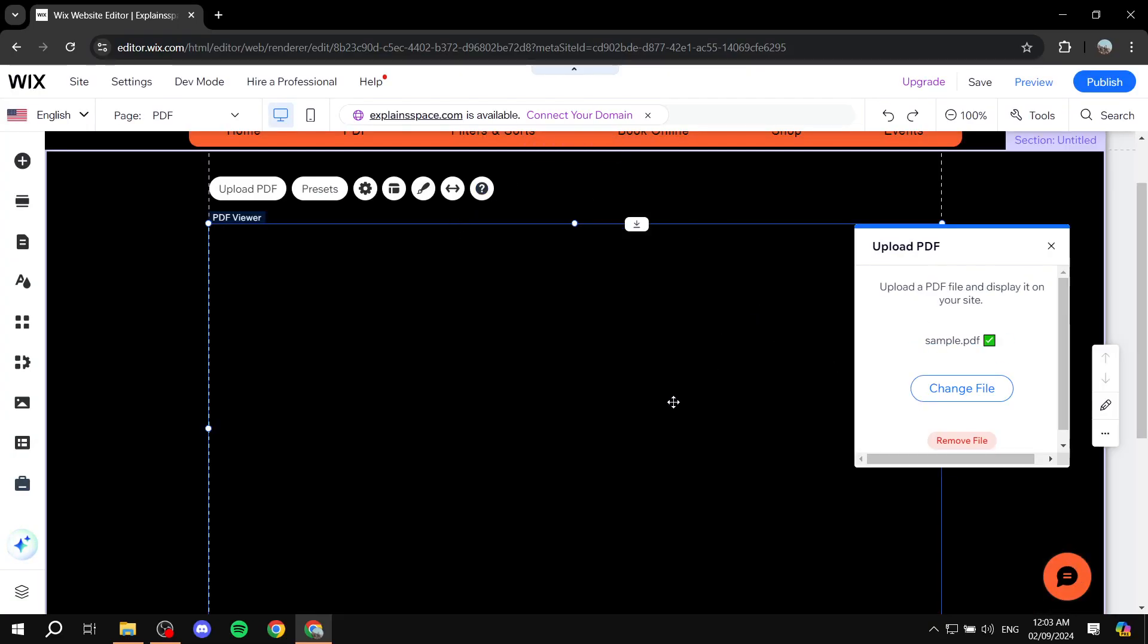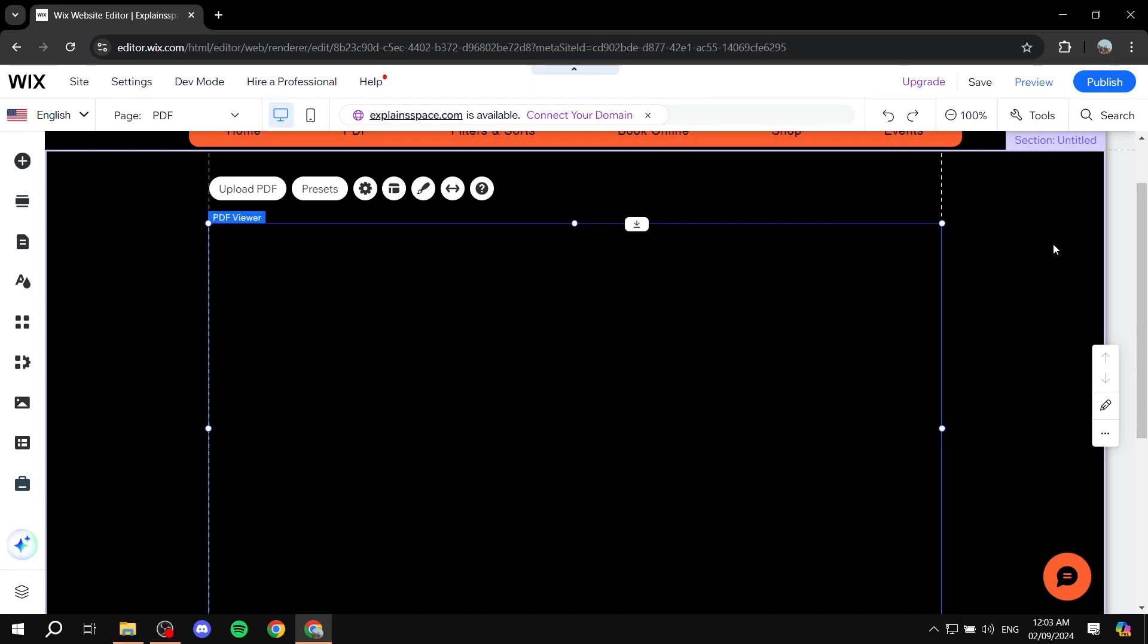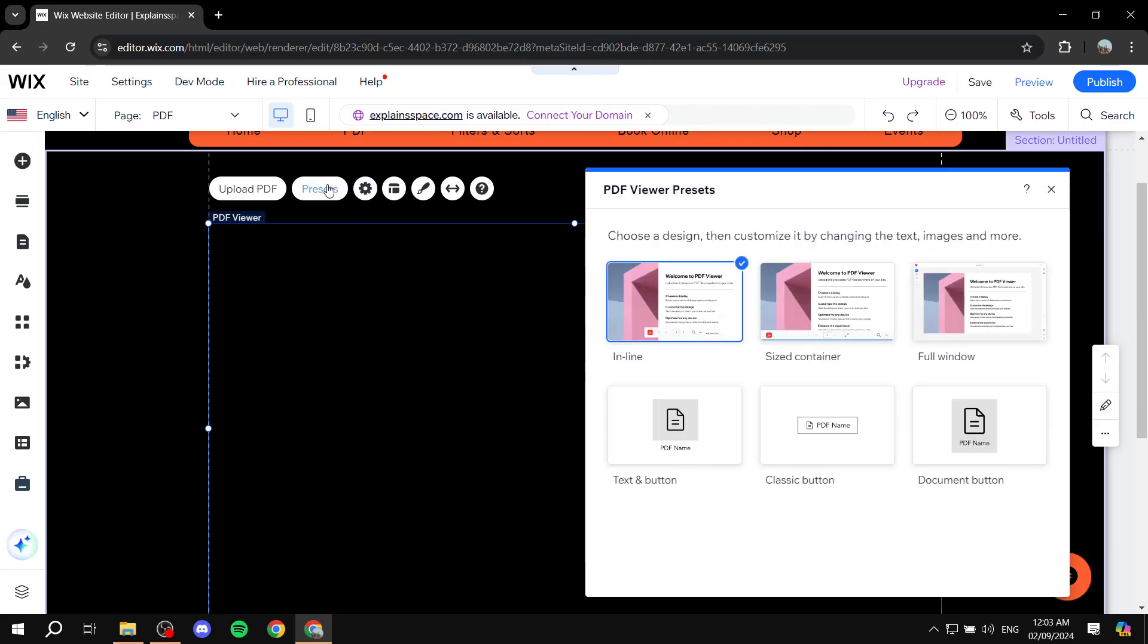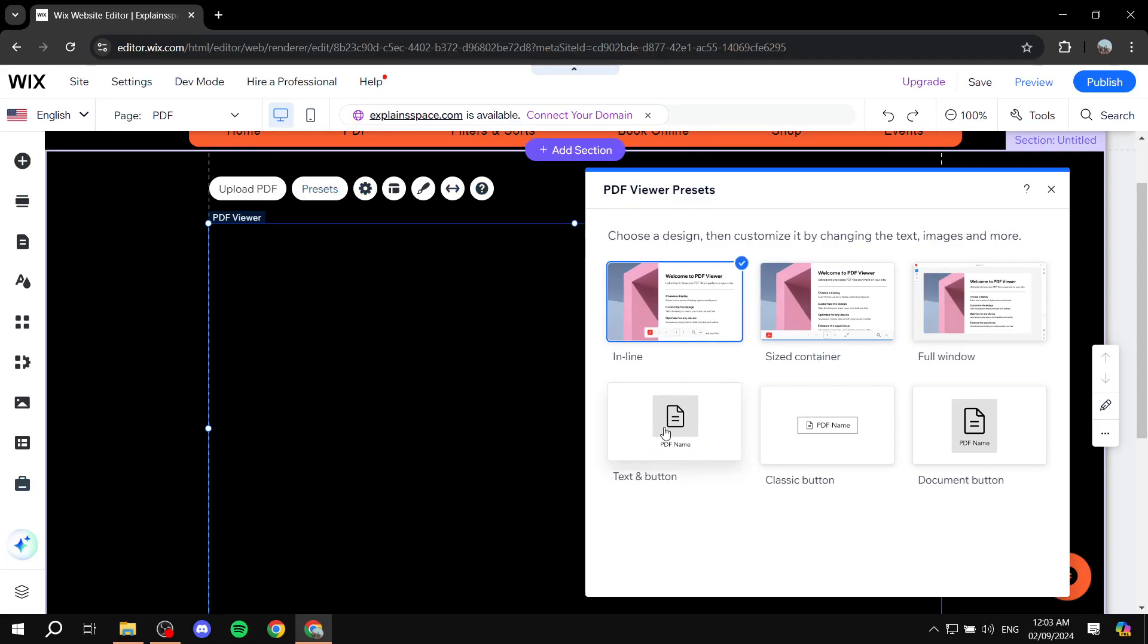Now this should change. It could turn black and not actually show. To make it visible, we can go to presets here and choose either one of those. We can make it text and button.